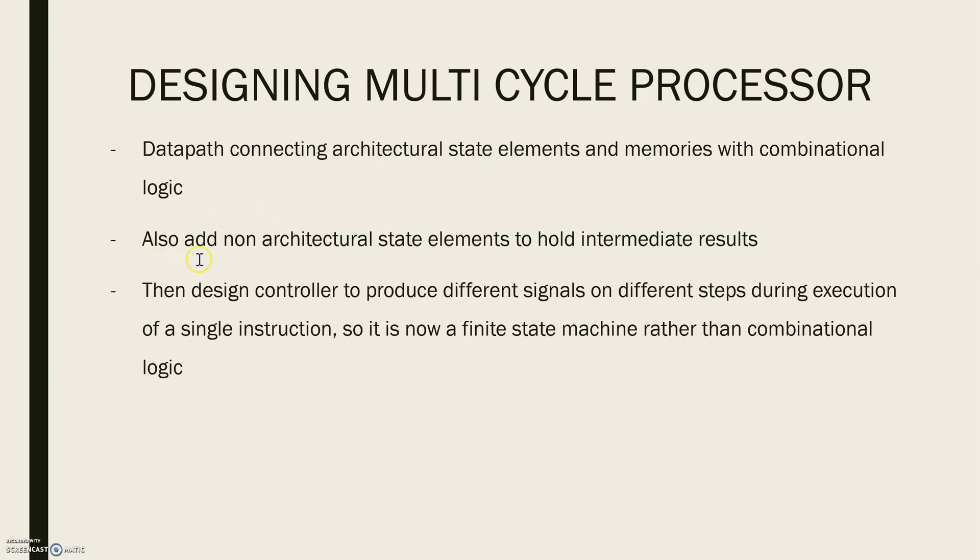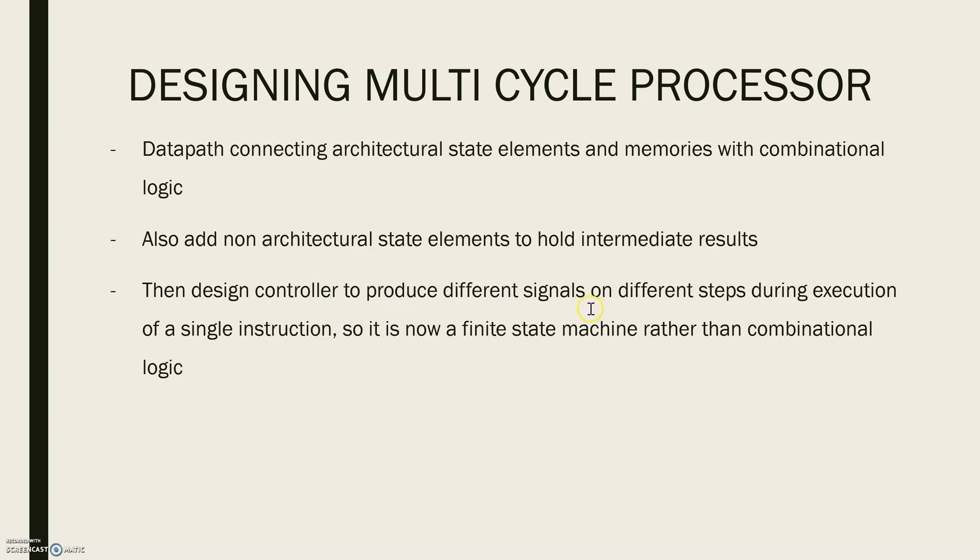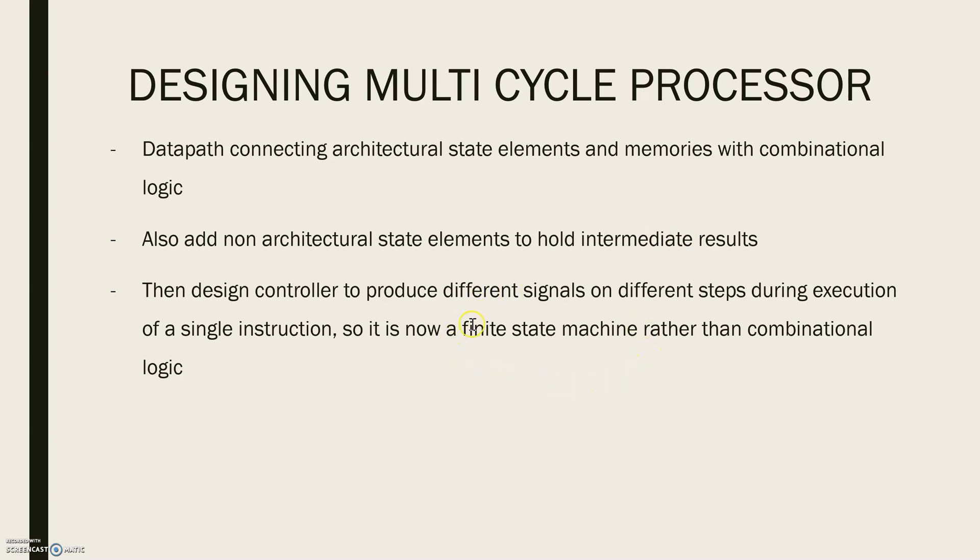Also, here we add non-architectural state elements to hold intermediate results. Then we design a control whose function is to produce different signals on different steps during the execution of a single instruction. Since it produces different signals on different steps, we model it as a finite state machine rather than combinational logic. So why is it so?